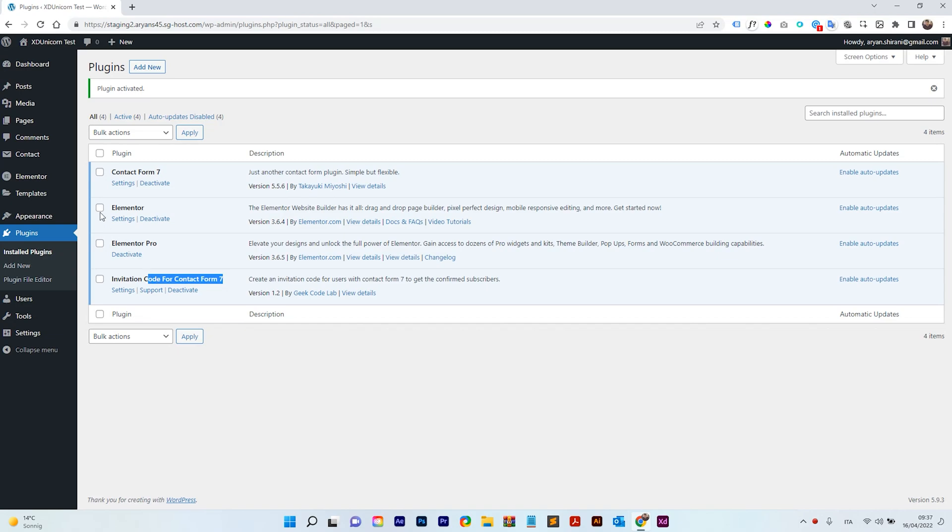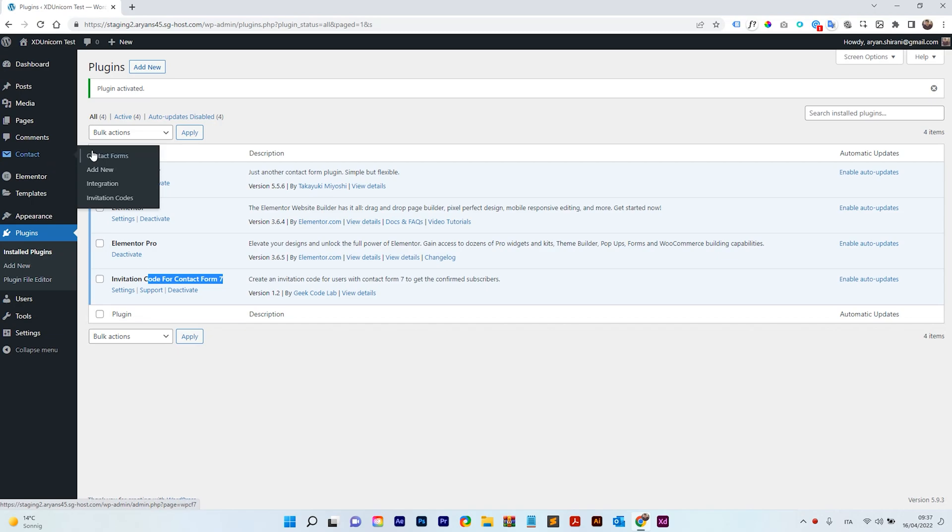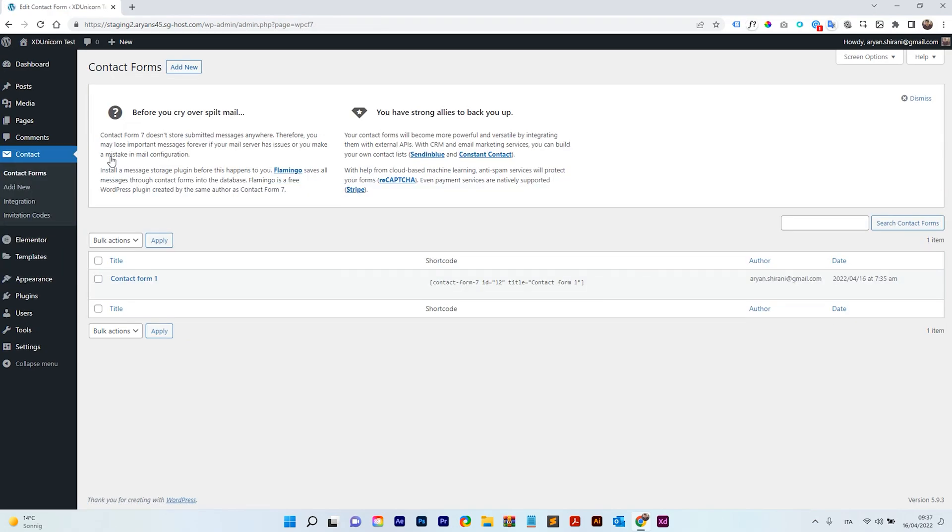So now we have Contact Form 7 and Invitation Code for Contact Form 7, right? So now I can create my codes by getting here on Contact. This will appear after the plugin installation and of course I have Invitation Codes. But first let's create a Contact Form, right?